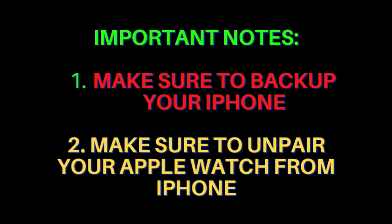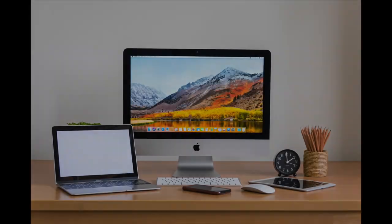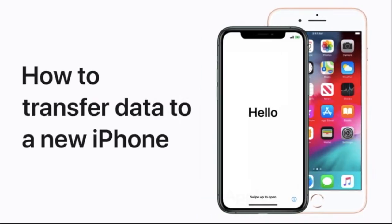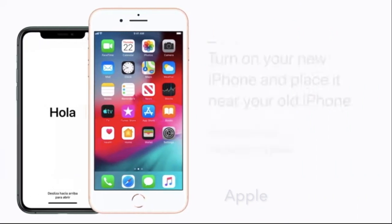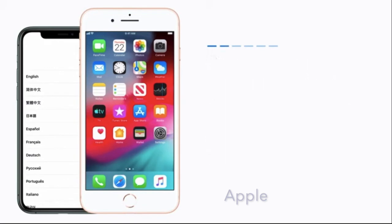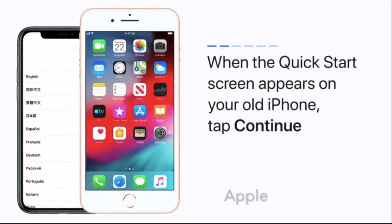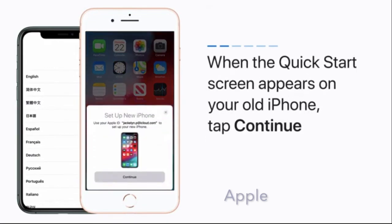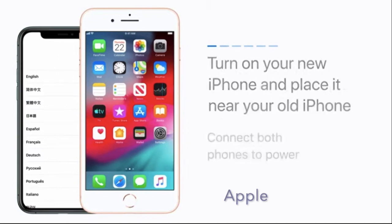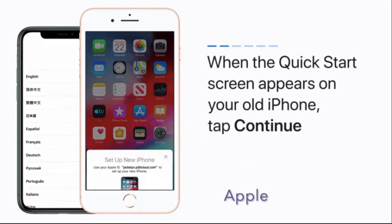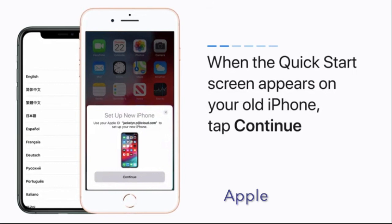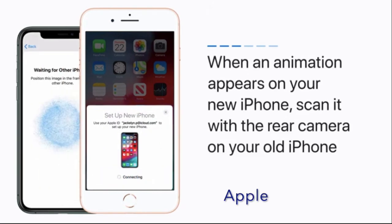If your old iPhone is running iOS 12.4 or later, then you can take advantage of a great feature called Quick Start to transfer your entire data to the new iPhone. For those unfamiliar, the Quick Start is basically a device-to-device transfer process which allows you to migrate your entire data seamlessly.